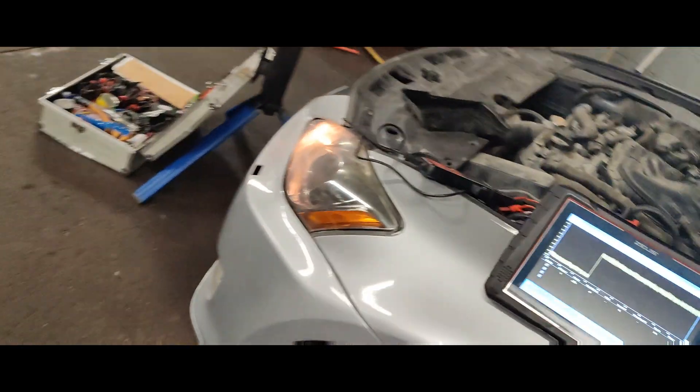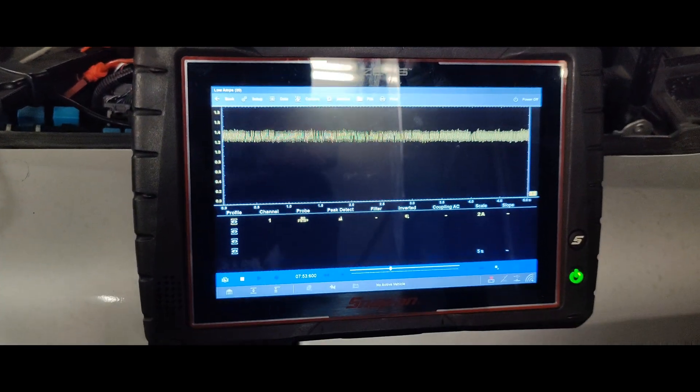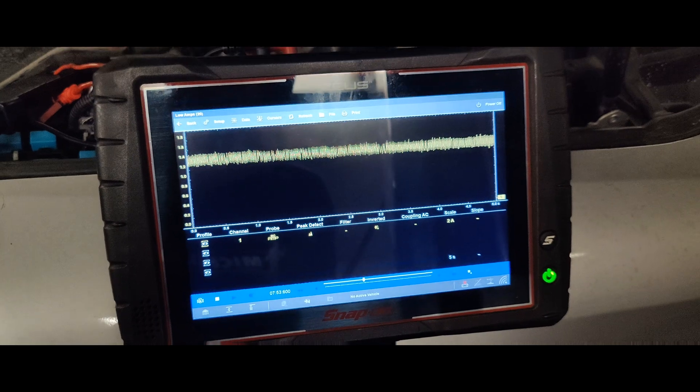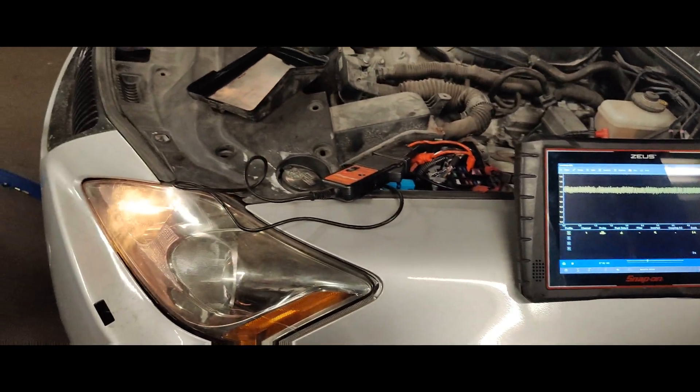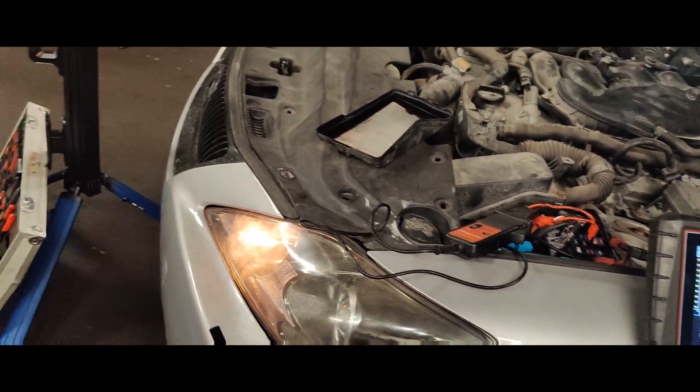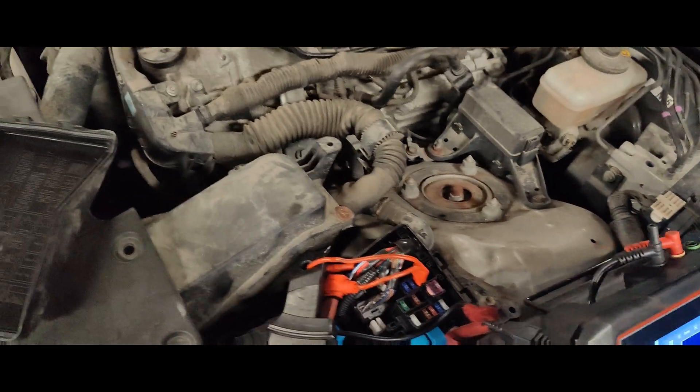So there we go, let's check our current. Oh look at our current. There we go. Hope you guys like it. See you later. I'm going to put another fuse in here by the way. See you guys later.